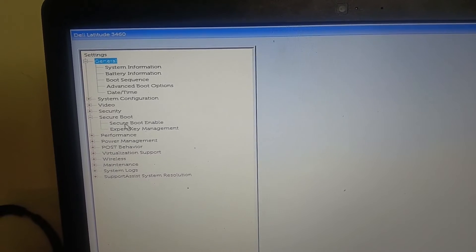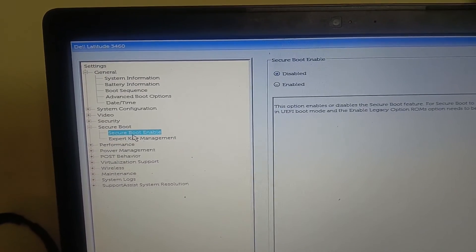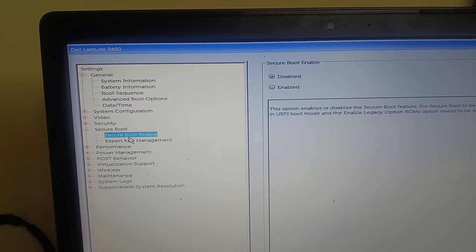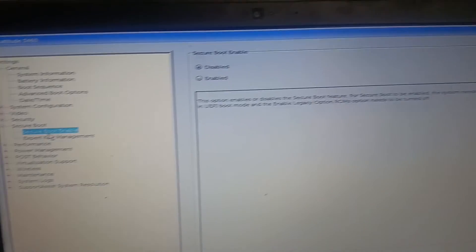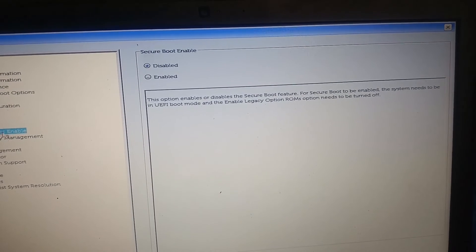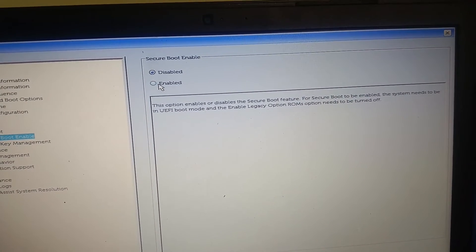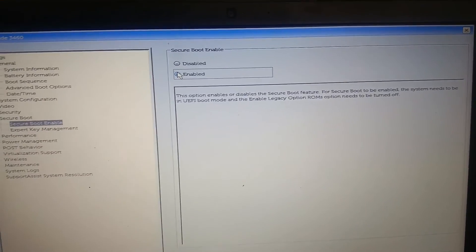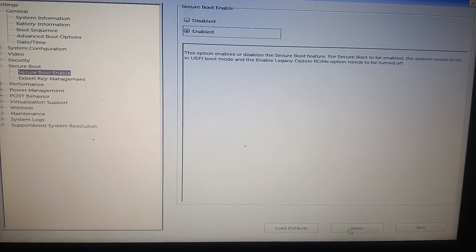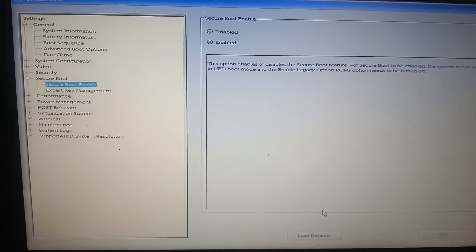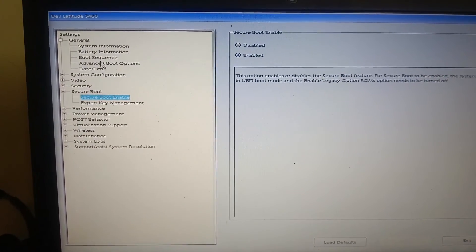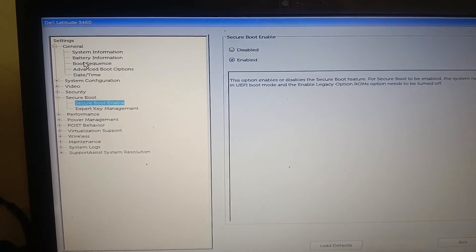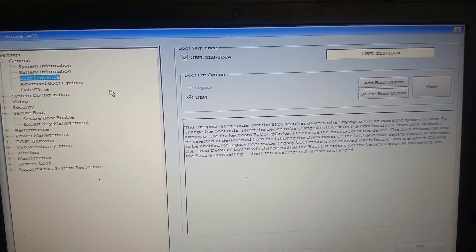You will see Secure Boot. Whatever interface you have, you need to make sure that you need to find the Secure Boot option. As you can see here, the Secure Boot is disabled, so we need to enable this option. Once enabled, click on Apply, and also we need to make sure that we have UEFI selected here.